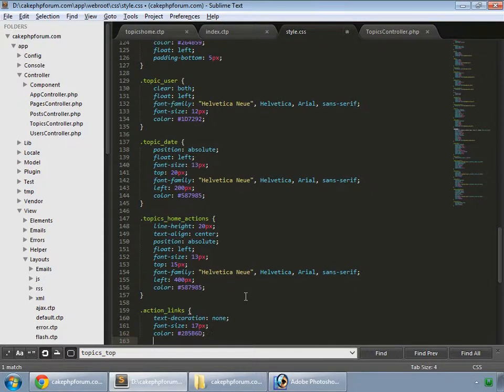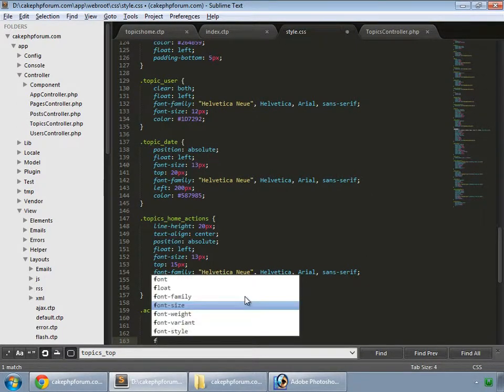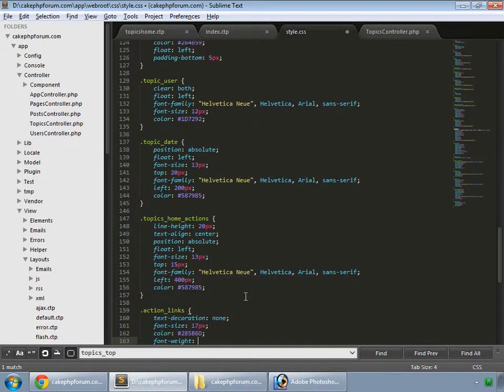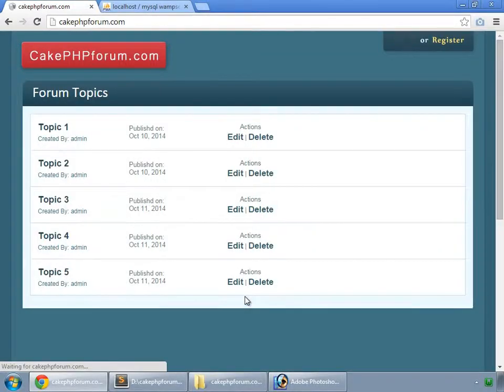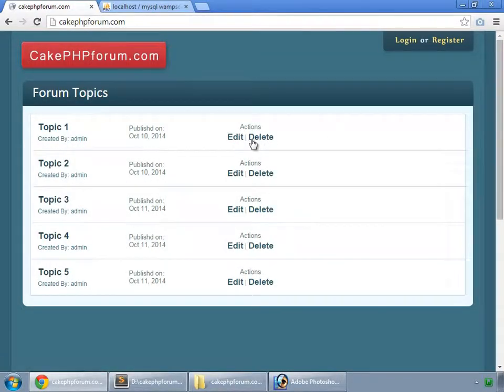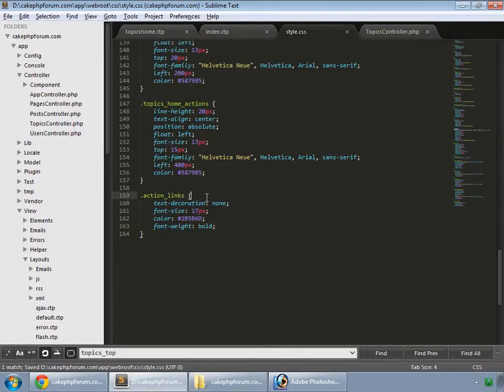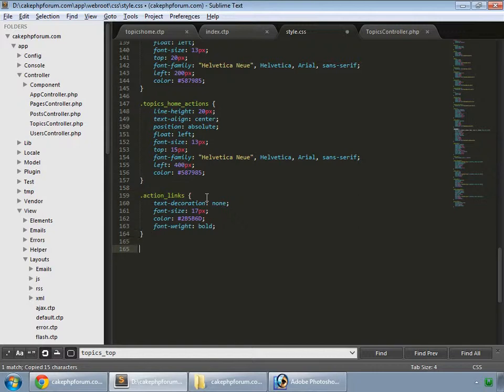We can make them bold by setting font-weight to bold. Save and reload. Now we'll add a hover function.